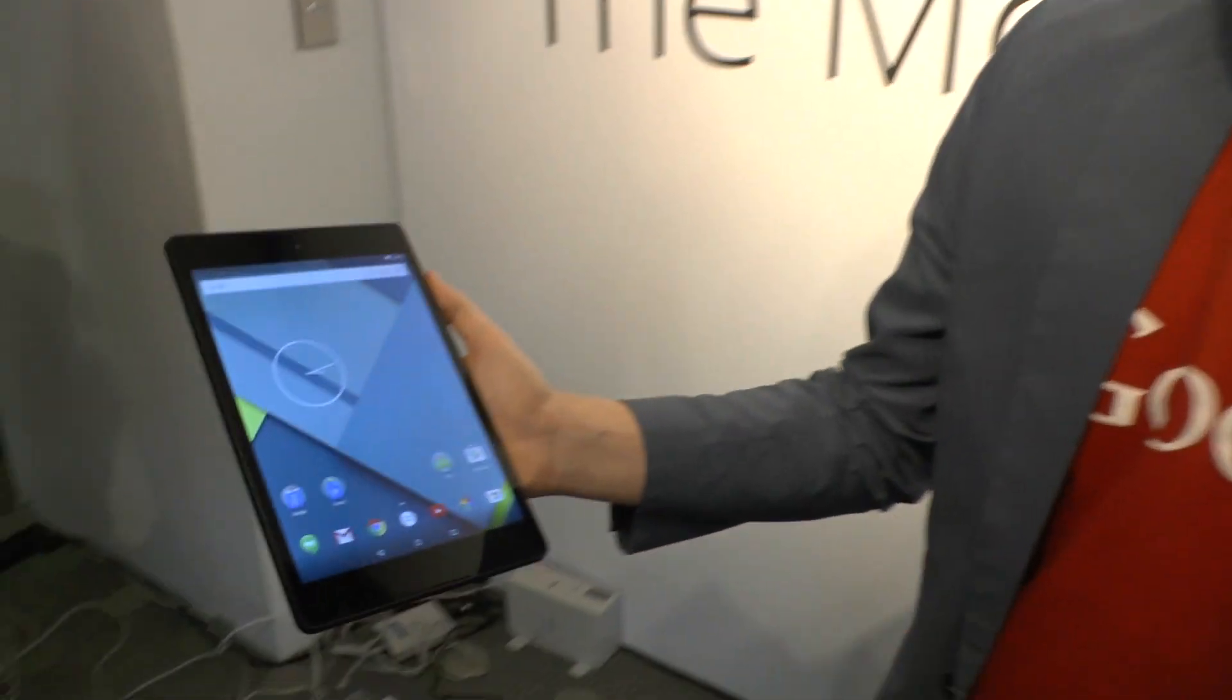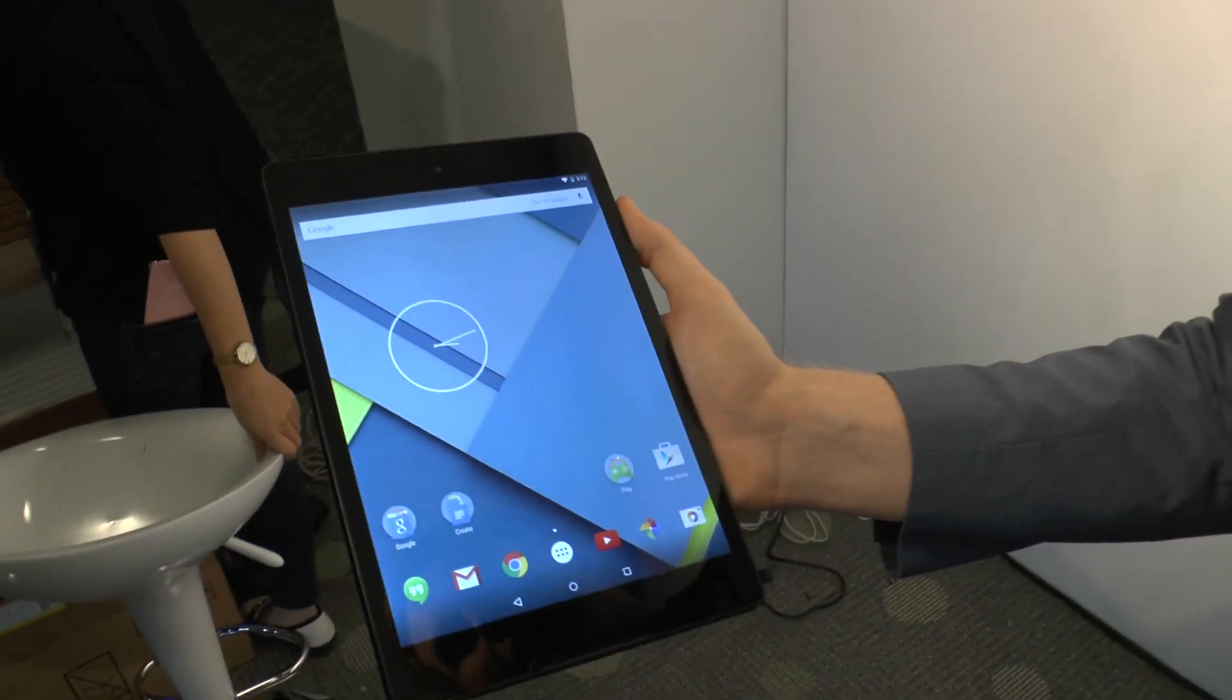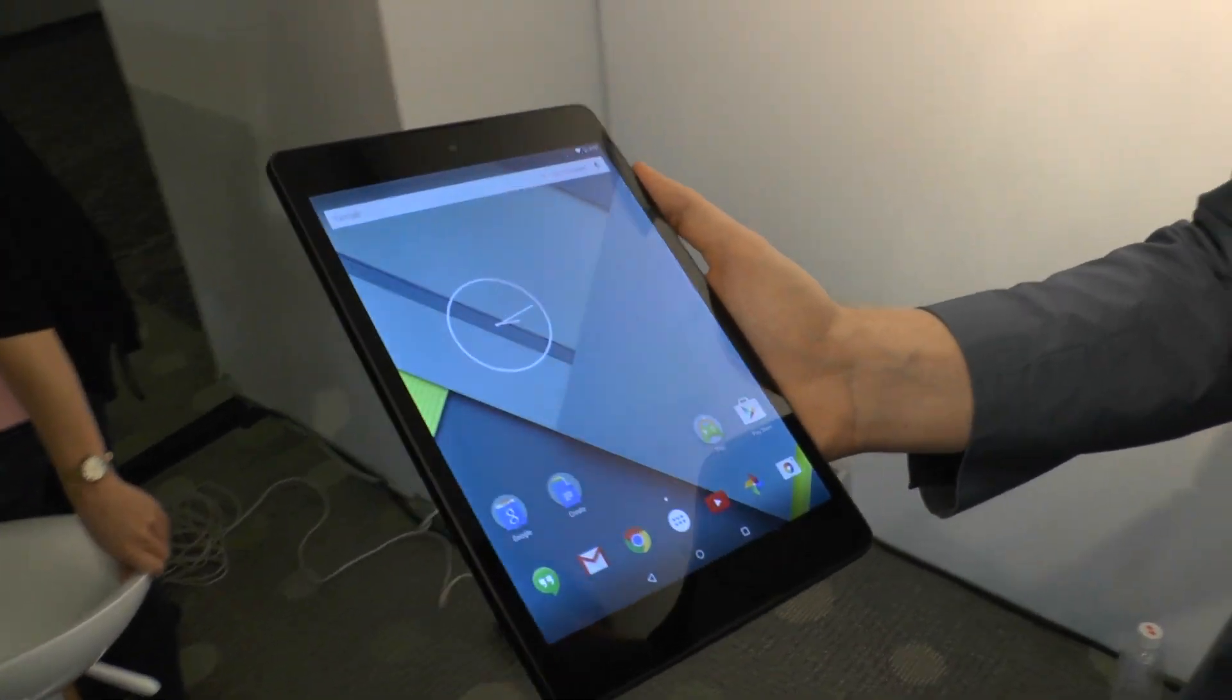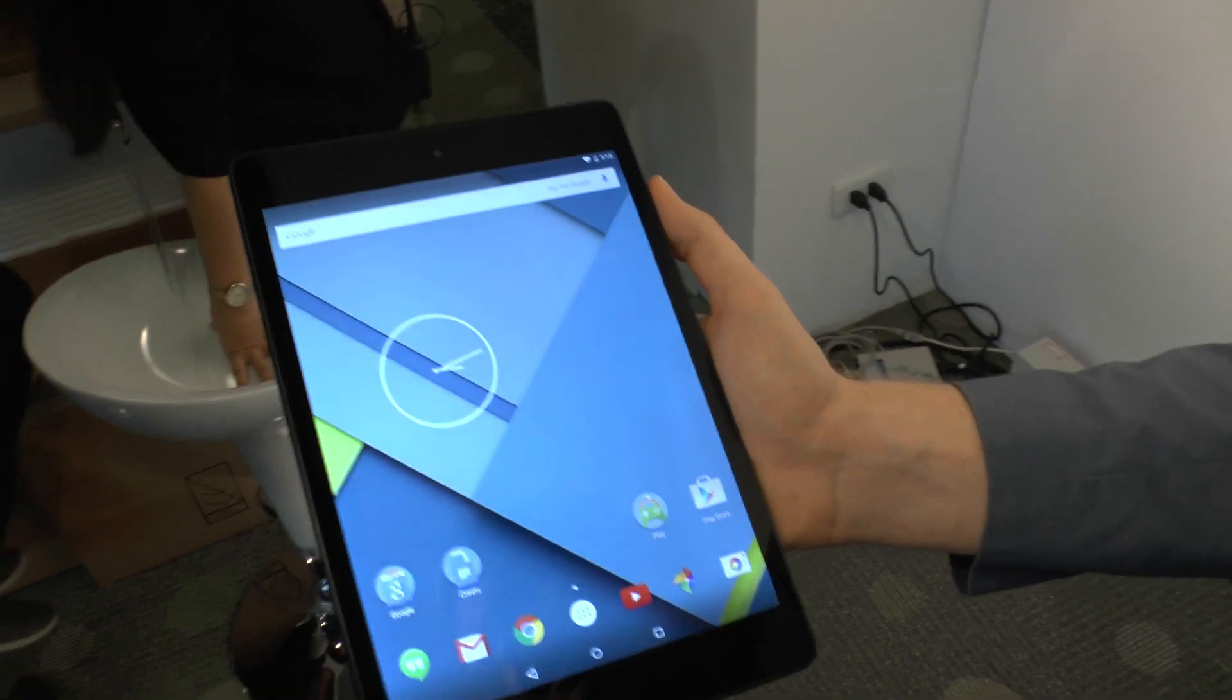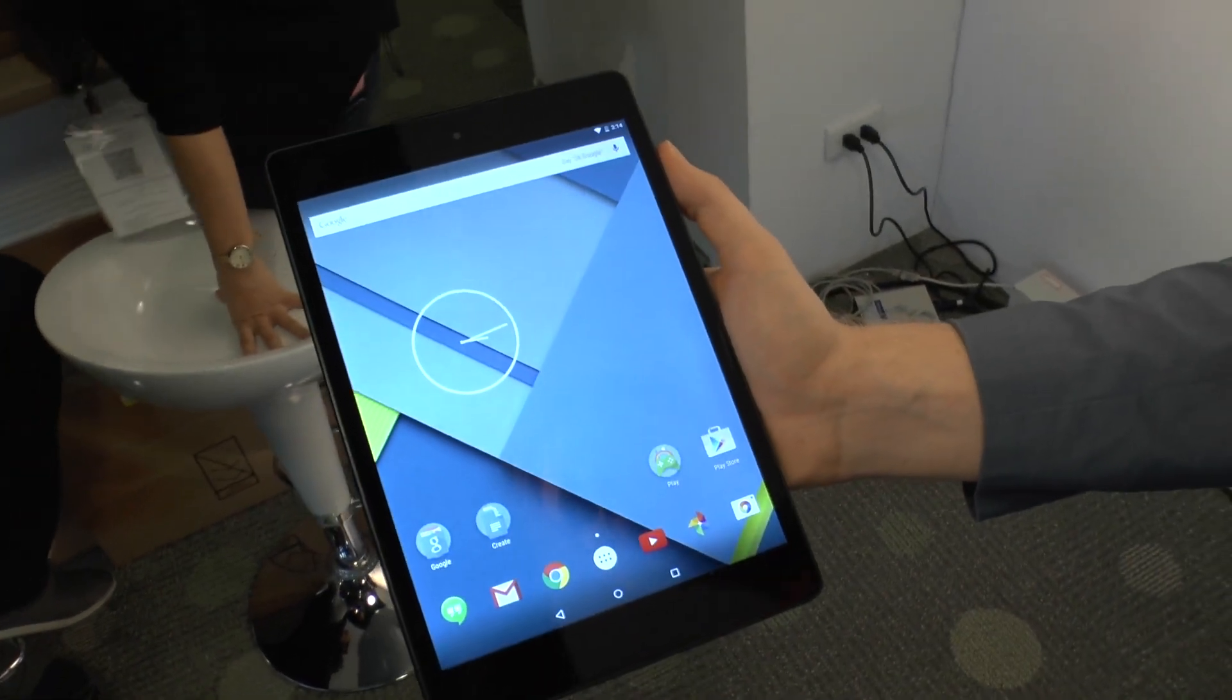This is the Nexus 9, a new device from Google. It's running Android Lollipop, which is the new operating system, 5.0.